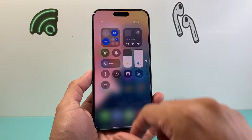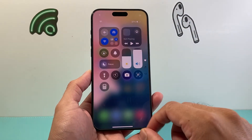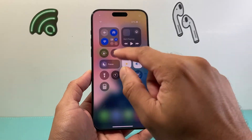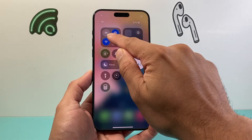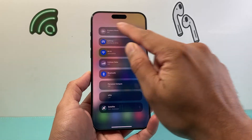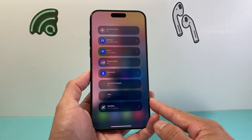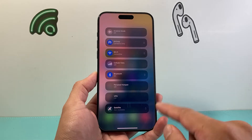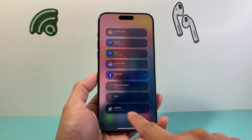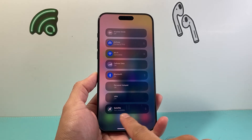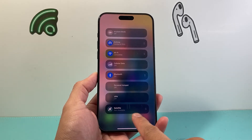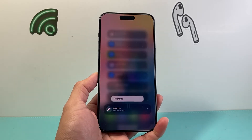First thing is you'll pull down the control menu here, and then in the middle you press and hold, and these connectivity options will pop up. Right down here a satellite option should be available for you.